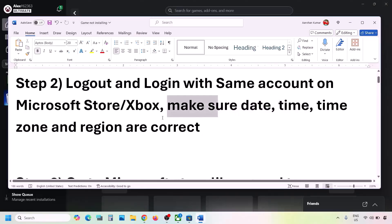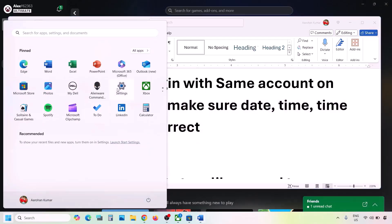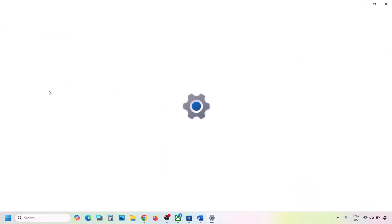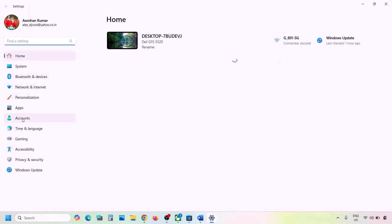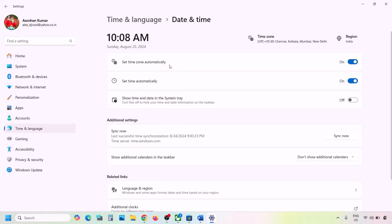The next step is to make sure your date, time, time zone, and region are correct. Open Windows Settings and go to Time and Language, then Date and Time. Make sure 'Set time zone automatically' is on, and 'Set time automatically' is also on. Then click on Sync Now.